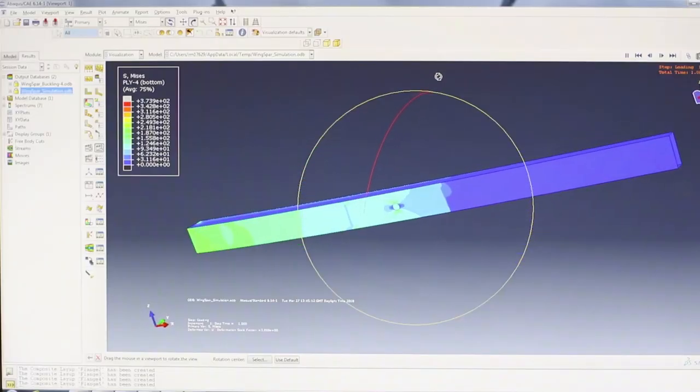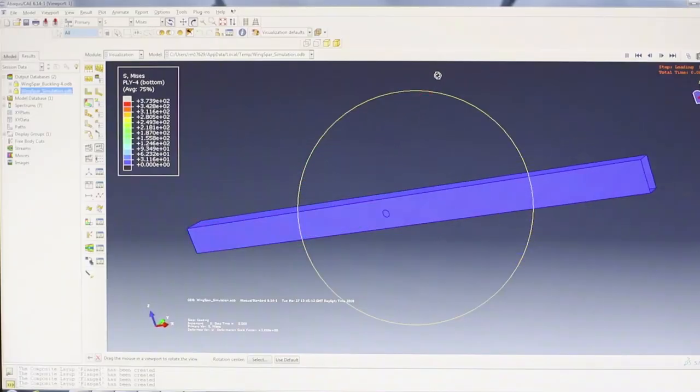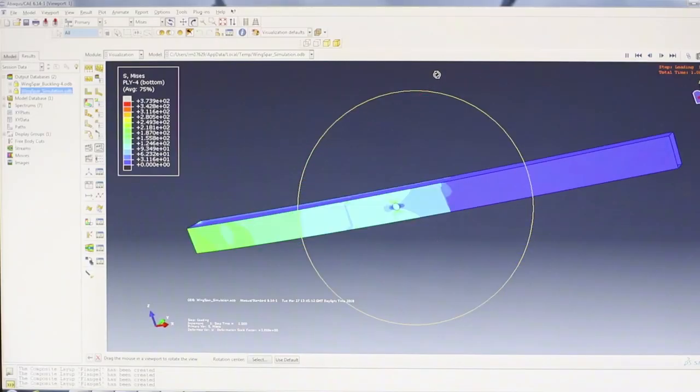We used Abaqus because it enabled us to have a quicker and more efficient way to try different cases of stacking sequence and ply orientation, in order to find the optimum way of designing our beam.